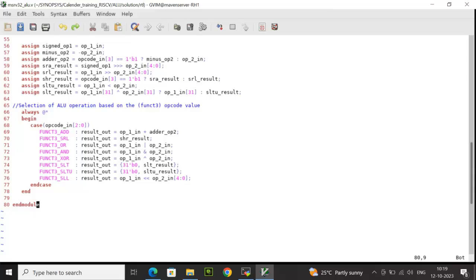When opcode_in is SLT, the result is slt_result. We are comparing the signed bits of op1 with op2. We are performing XOR operation. If the condition is true, the result is the signed bit of op1. If the result is false, the result_out will be sltu_result which is the unsigned result, when you compare unsigned op1 with op2 as less than.